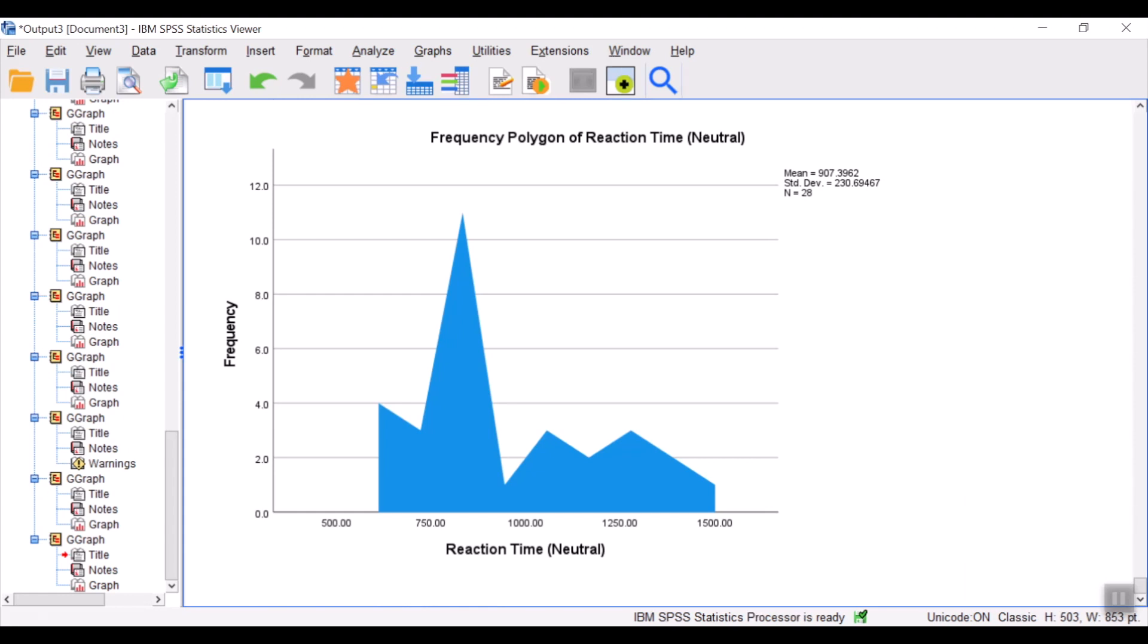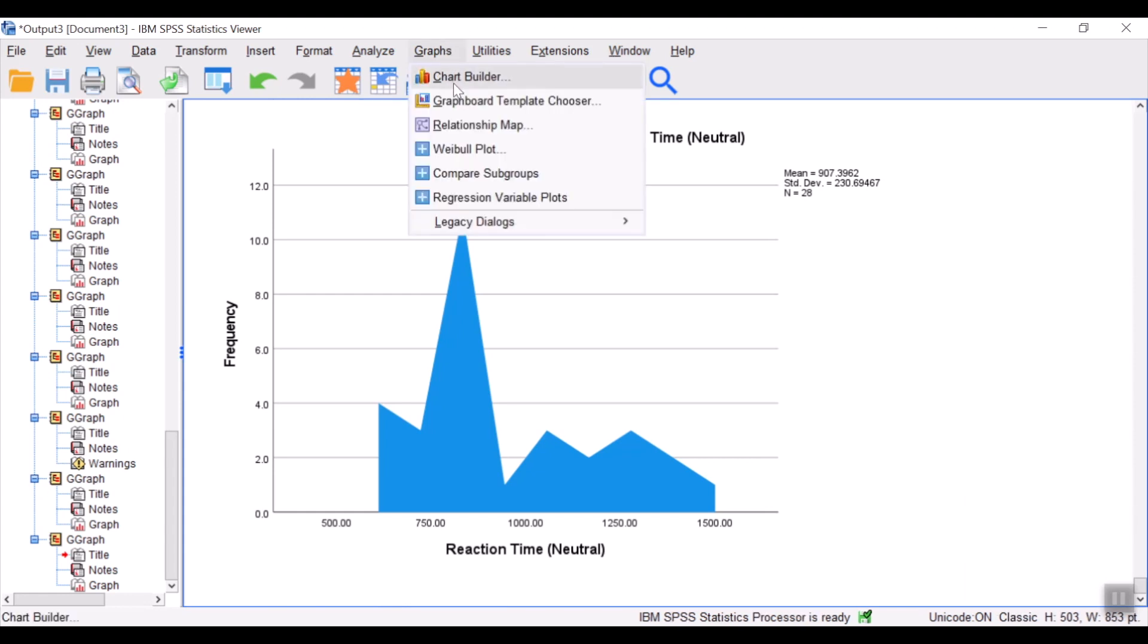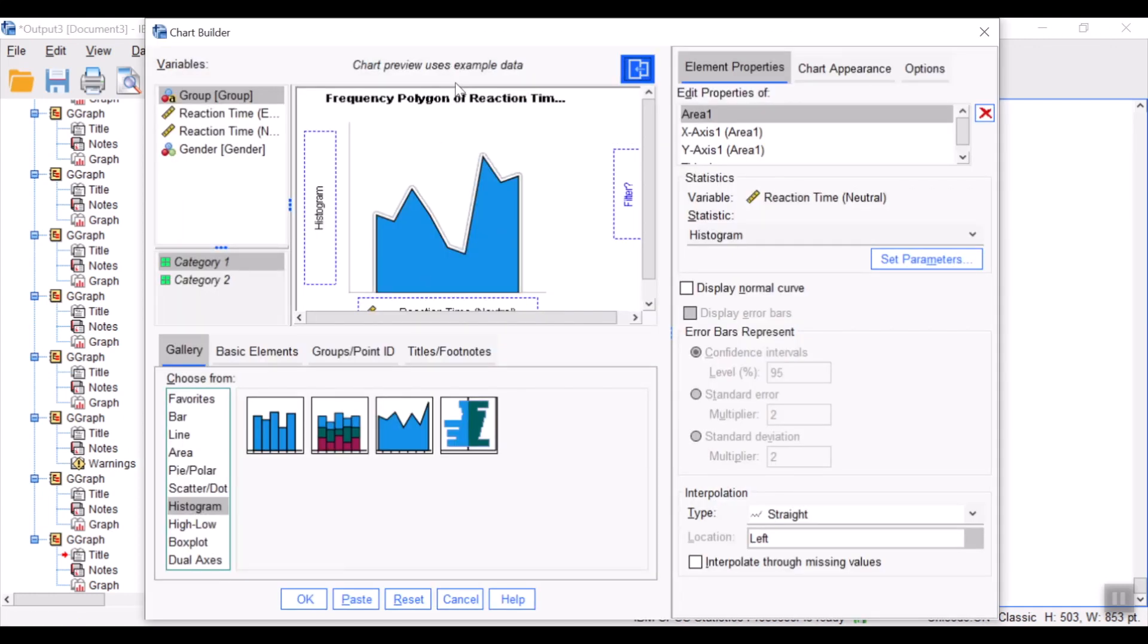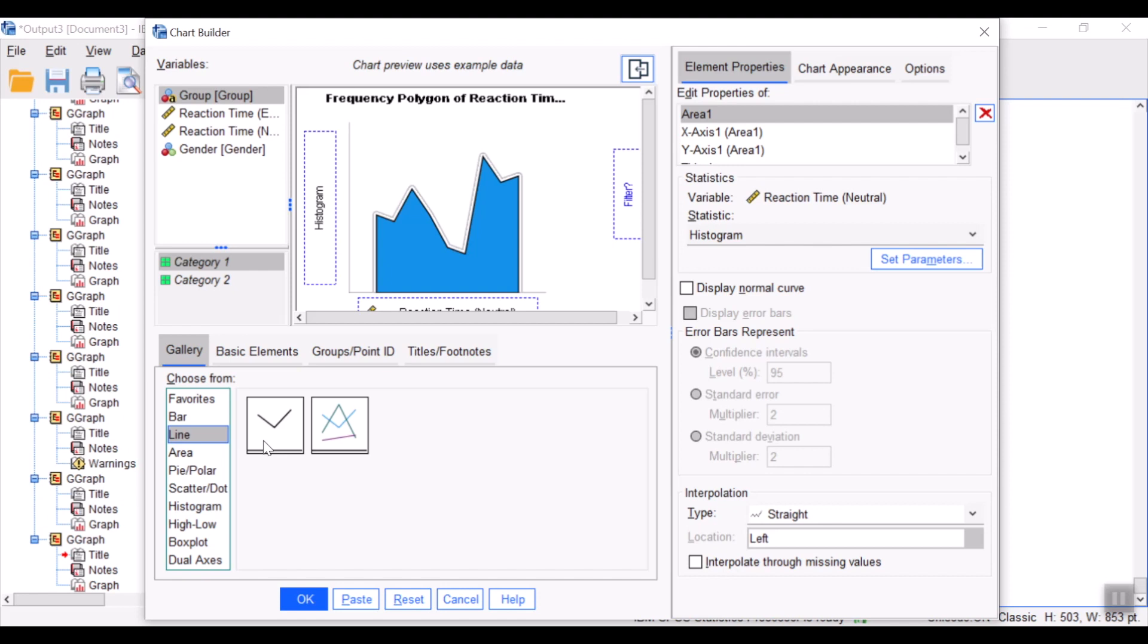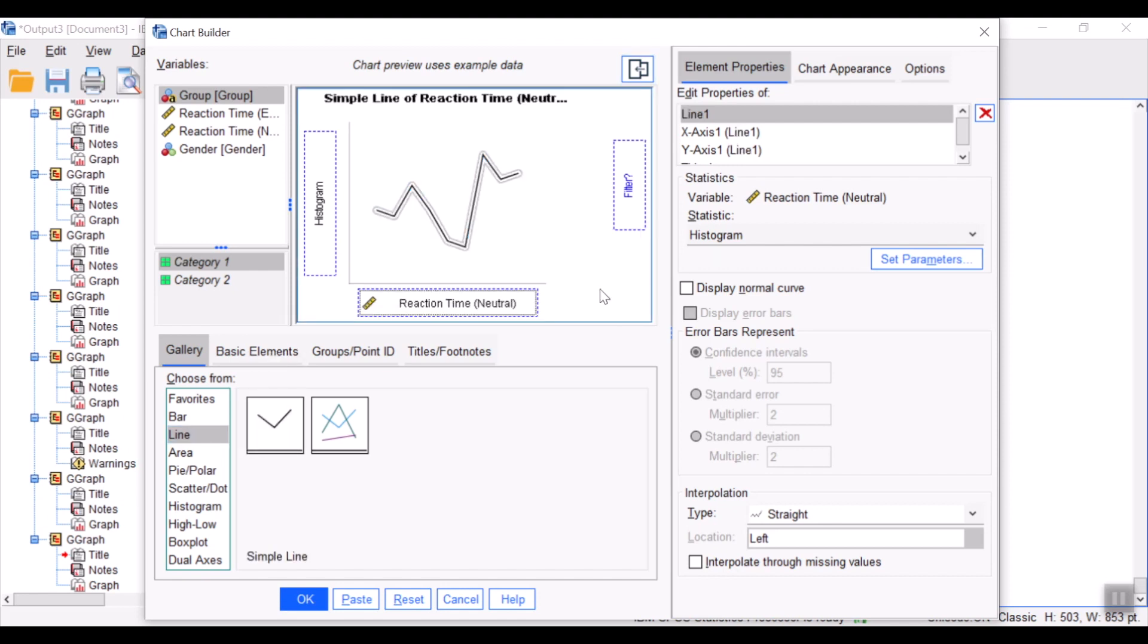We would again go to graphs, chart builder. Select line graph, and select a simple line over here.